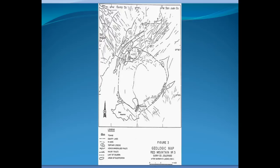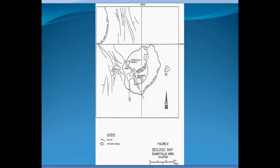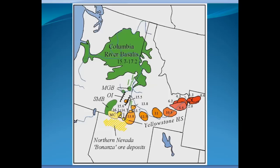Further south, in Ouray, Colorado, there's a caldera at Silverton. Both Silverton and Red Mountain are part of the rim of a caldera, and there are really super rich silver and gold deposits at Red Mountain. These areas are famous for the rich veins that have been mined there. Another famous area associated with the caldera in Colorado is the Summitville area, worked as recently as the 1980s and 90s.